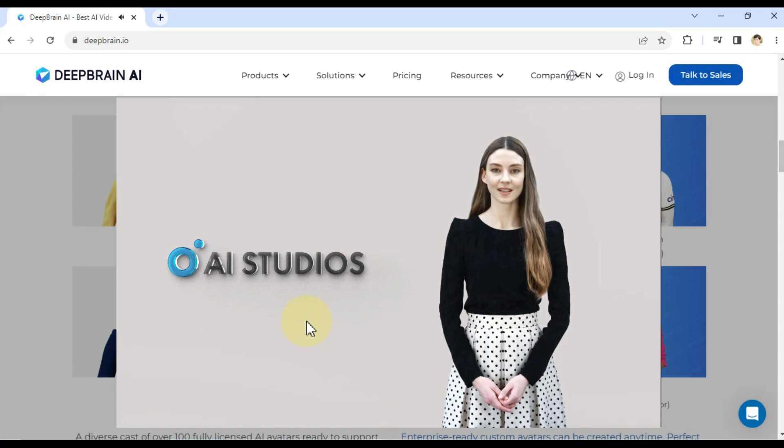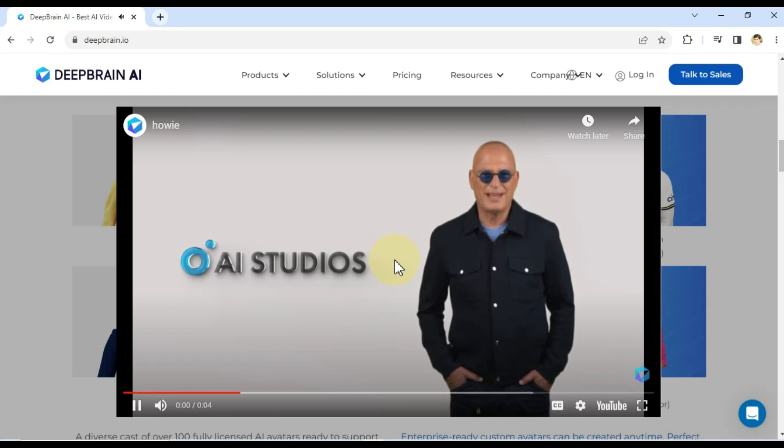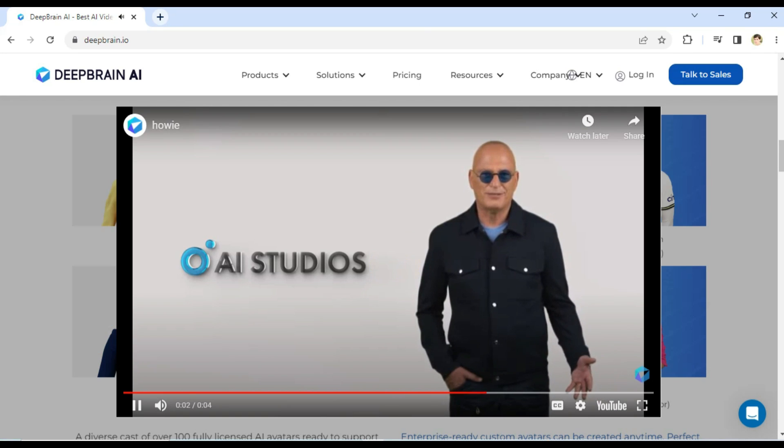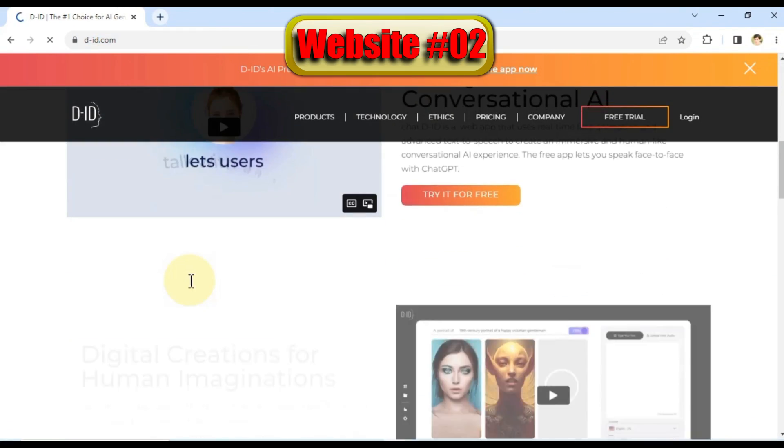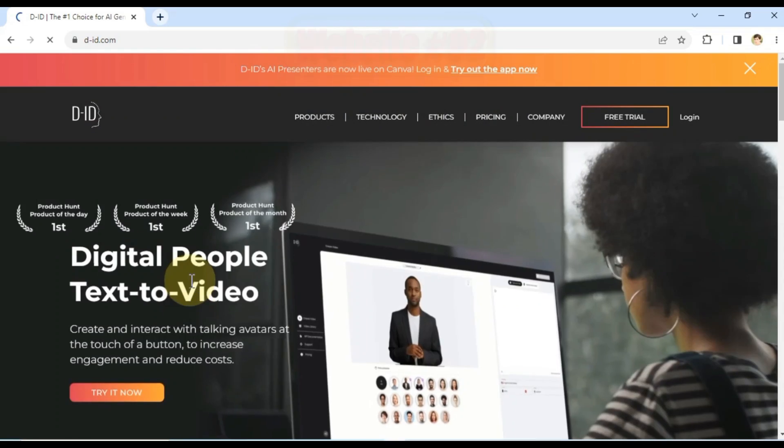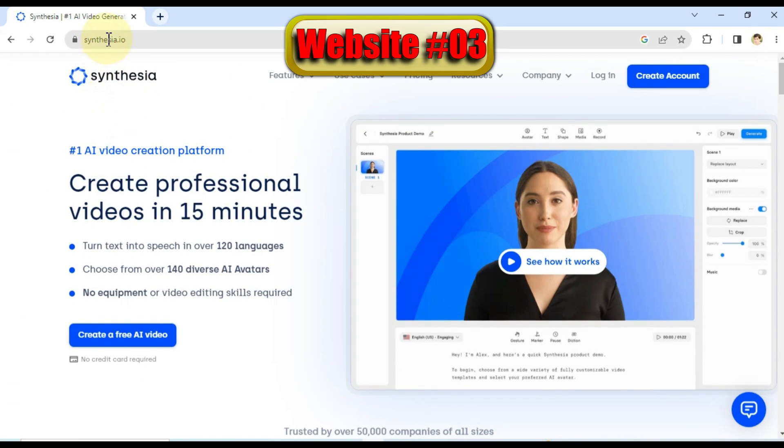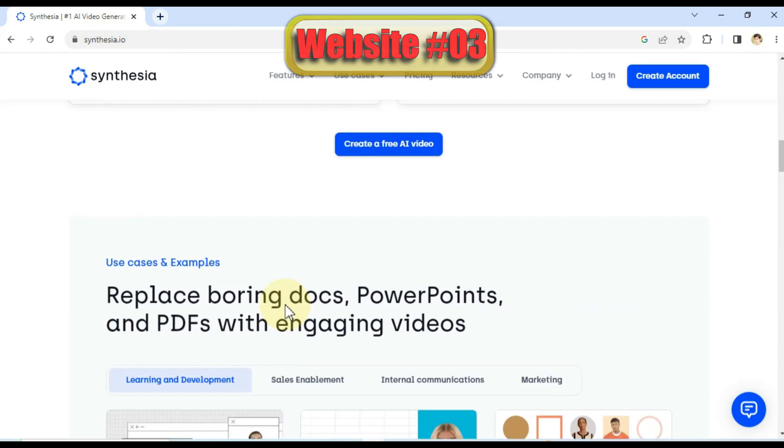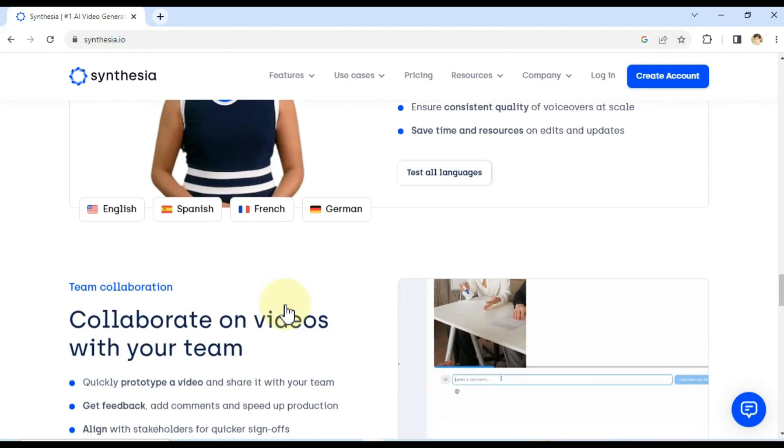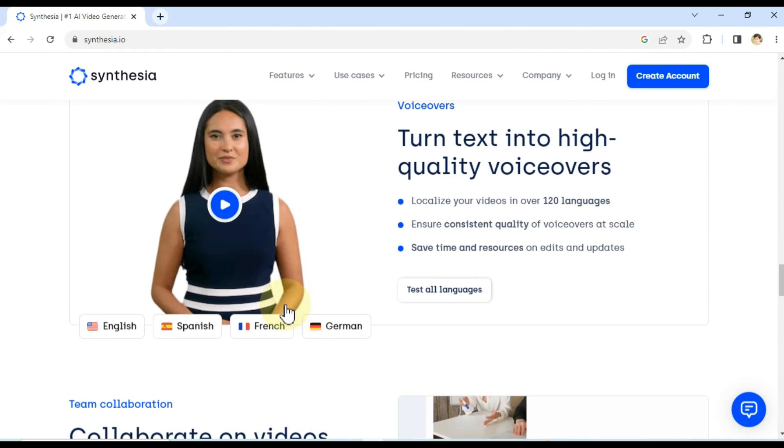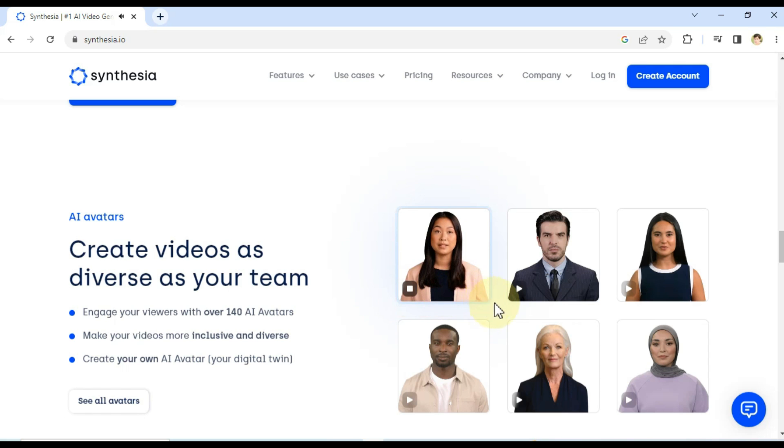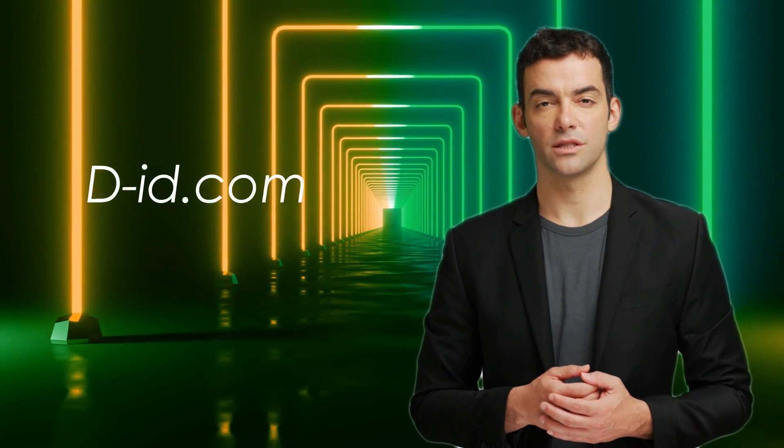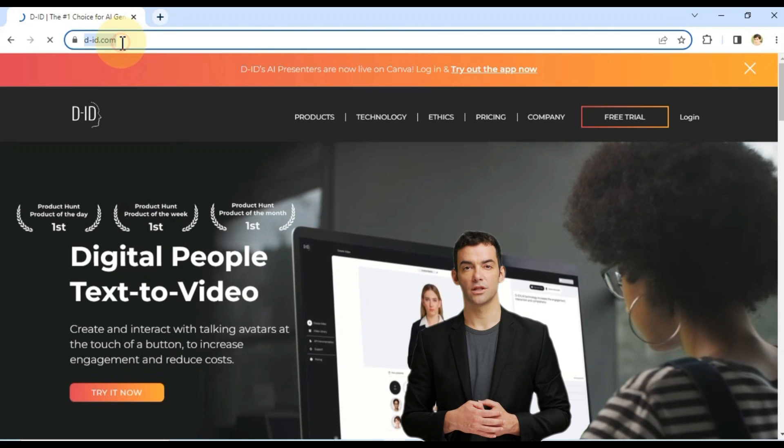The first website I want to showcase is deepbrain.io. It offers advanced AI video creation tools and a range of customization options. Hello, I'm an AI human completely created by artificial intelligence. And next up, we have d-id.com, a platform that specializes in creating realistic AI-generated videos. And lastly, we have Synthesia.io. Hey, I'm Rosi, one of Synthesia's stock AI avatars. I'm looking forward to helping you create videos. Out of these three websites, I personally love d-id.com for its incredible video generation capabilities.